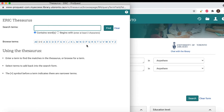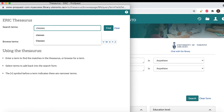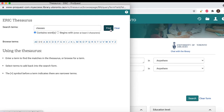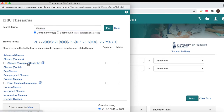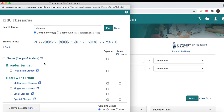For example, let's enter the term "classes" in the Thesaurus search box and click Find. We can see that the term "classes," meaning groups of students, is a subject heading. Sometimes the term you enter will have an identical subject heading and other times it won't. Instead, ERIC may suggest a subject heading that is a synonym of your term. If ERIC has suggested a subject heading you think matches your search term, you can click on the subject heading to see its context, which may help you understand the subject.